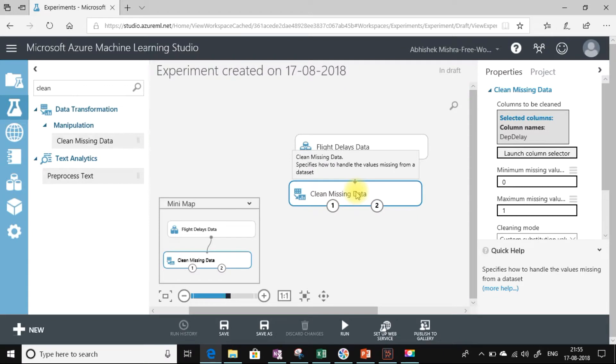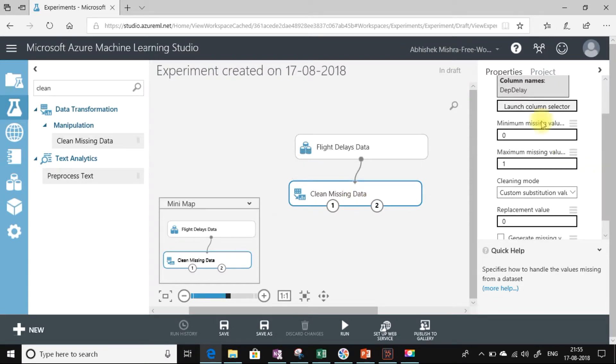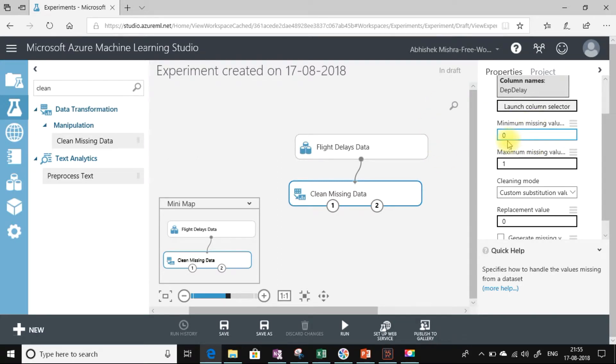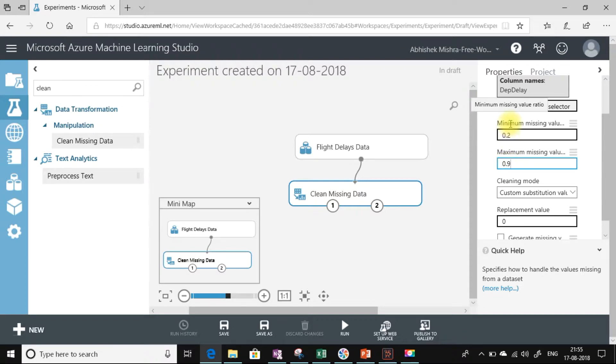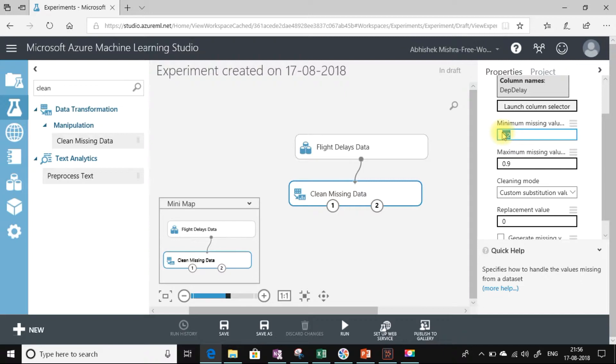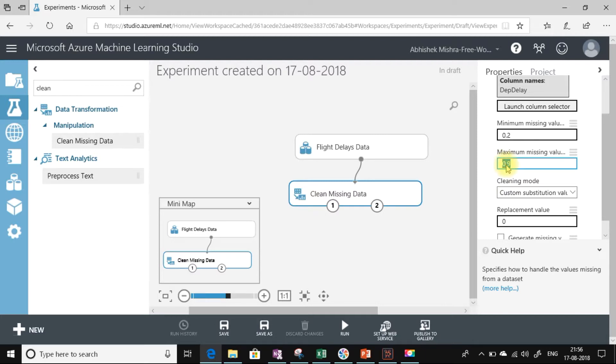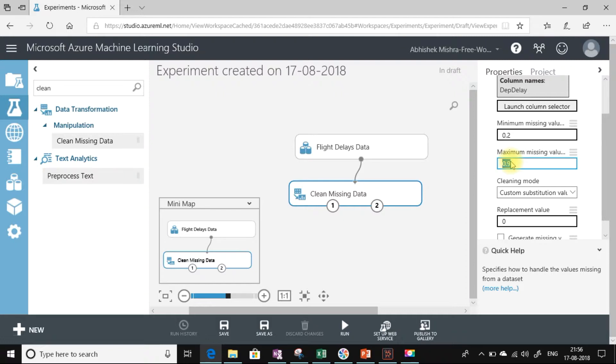Now we see minimum missing value ratio and maximum missing value ratio. For example, I am setting it as 0.2 and maximum missing value ratio as 0.9. What this signifies is any data set that has a minimum of 20% of missing values and up to 90% of missing values—then only the cleaning operation will happen. If the missing values fall in the range of 20% to 90%, then only the cleaning operation will happen. Let's revert it back to the default values.